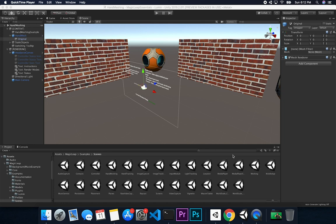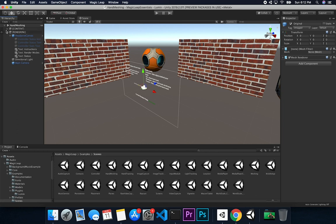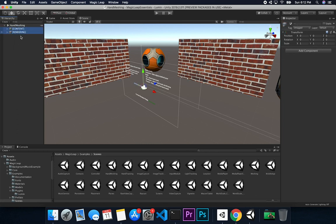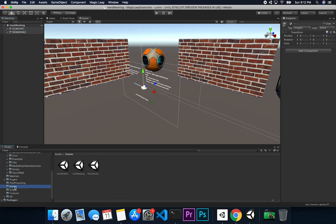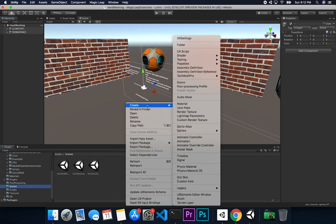So what I'm going to do is use hand meshing as a starting point. I'm going to be copying some of these components because there's no reason to start from scratch since a lot of this is already covered. I'm going to create a new scene and also clone these two. I'll copy the content and rendering, and then go into our scenes and create a new scene.